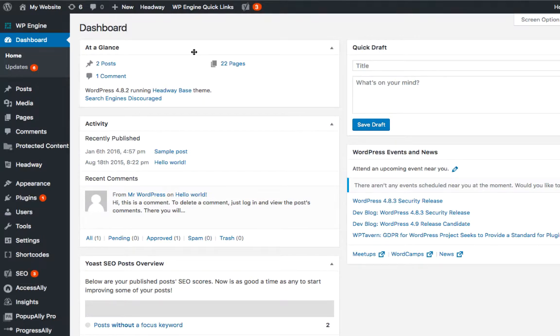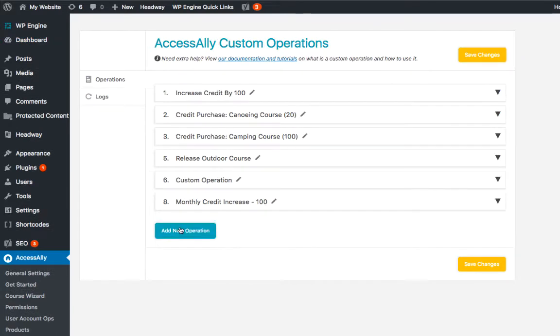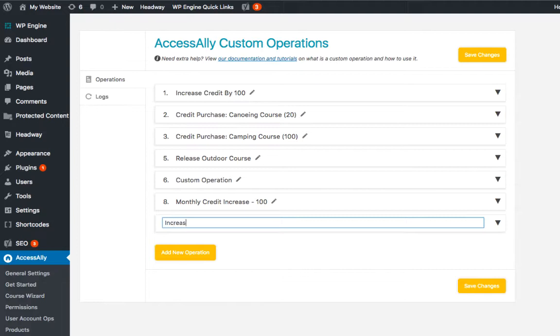Inside the dashboard of your membership site, head over to AccessAlly custom operations. And we'll click on add new operation and we'll just title this operation 'increase credit by 25.'